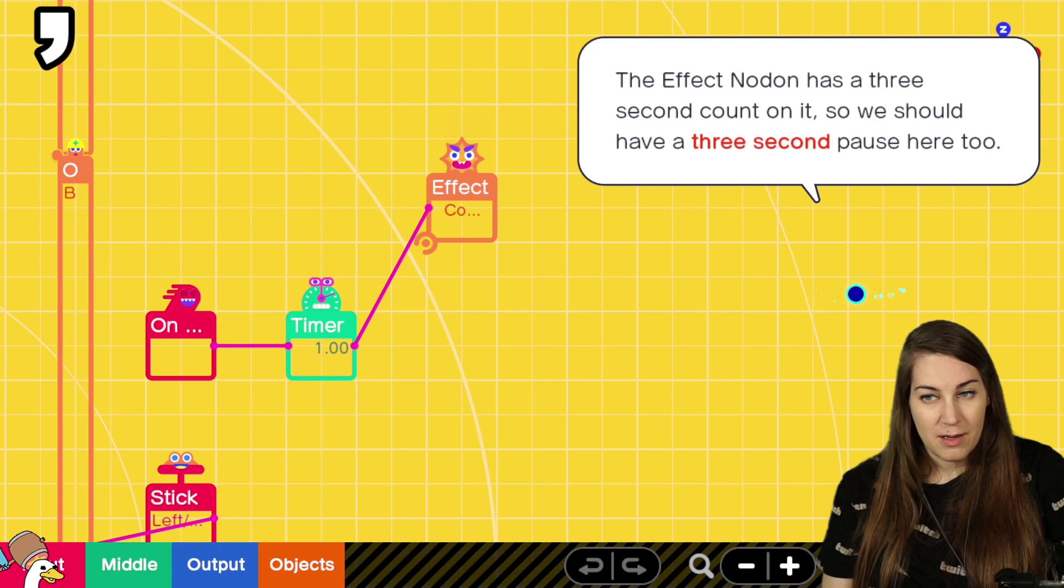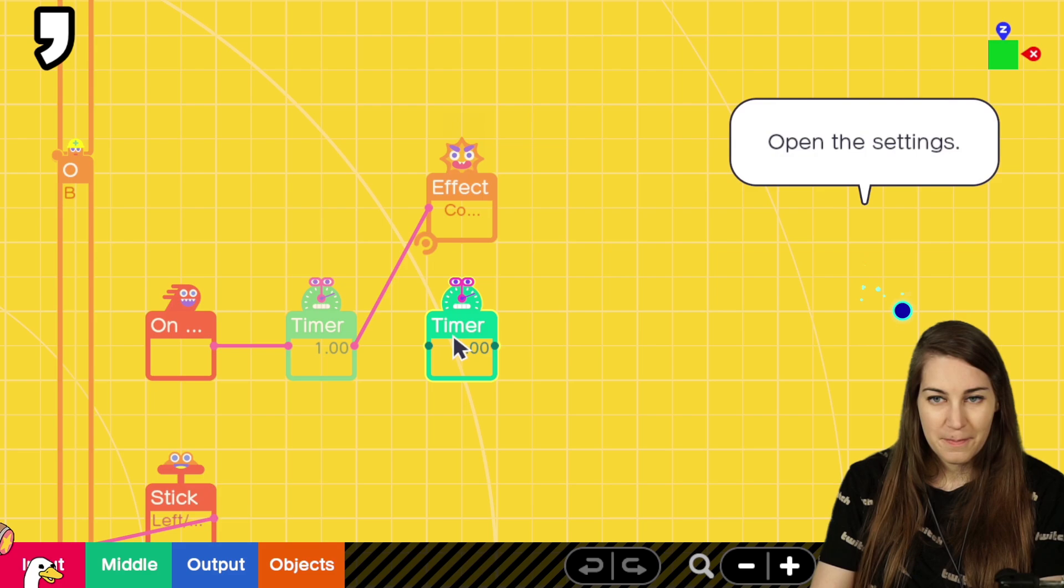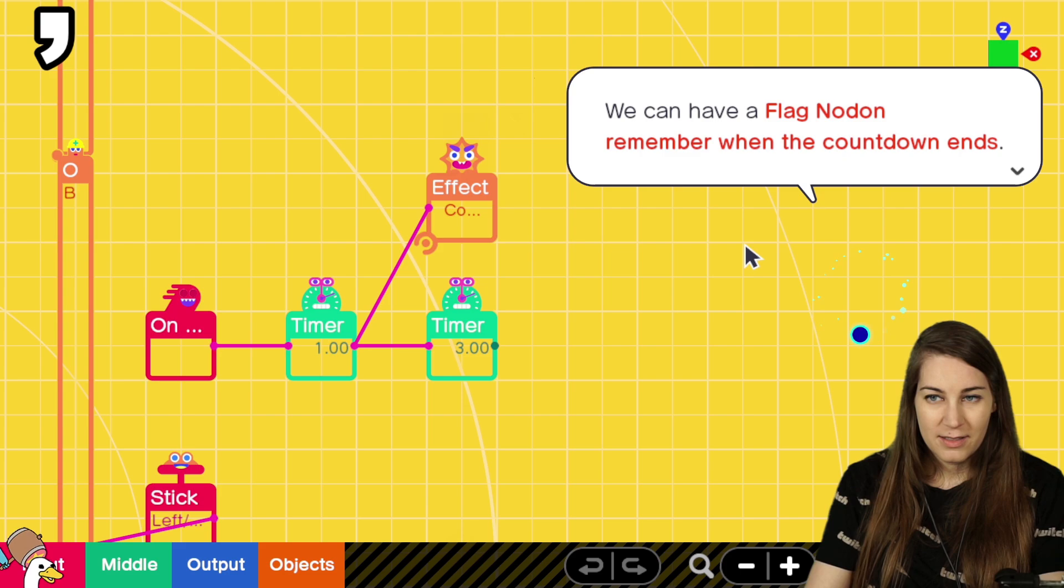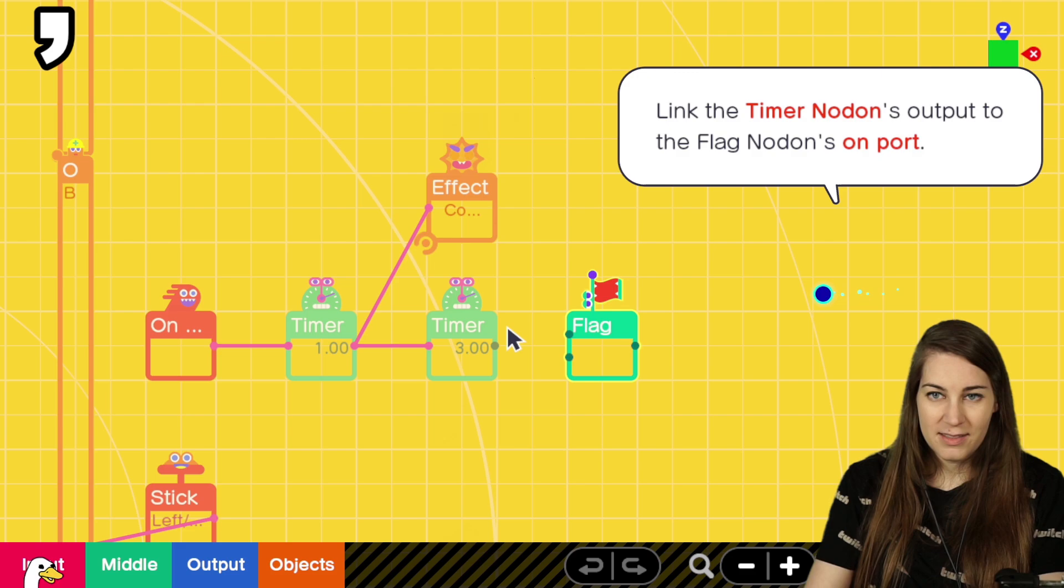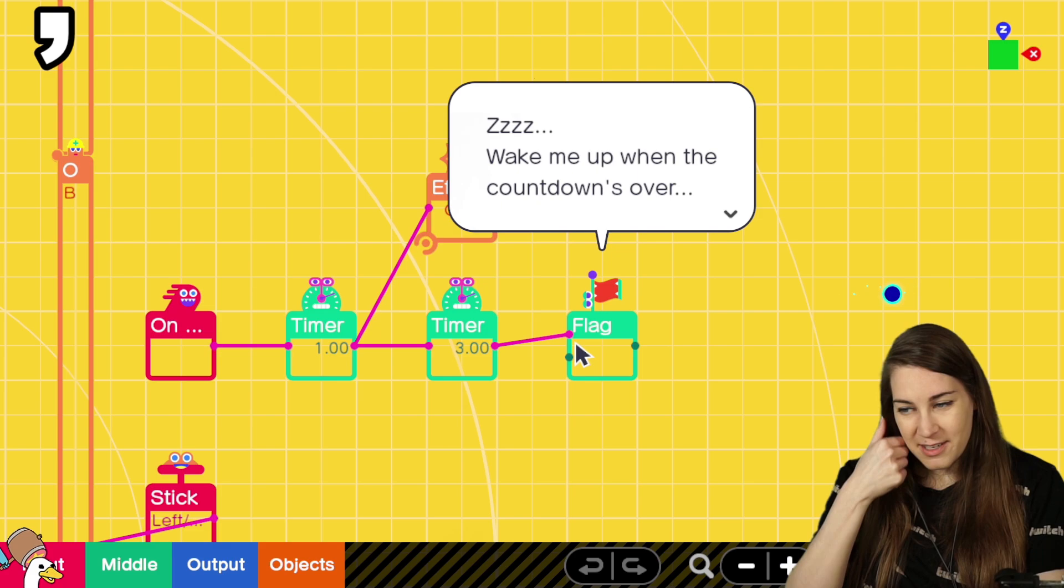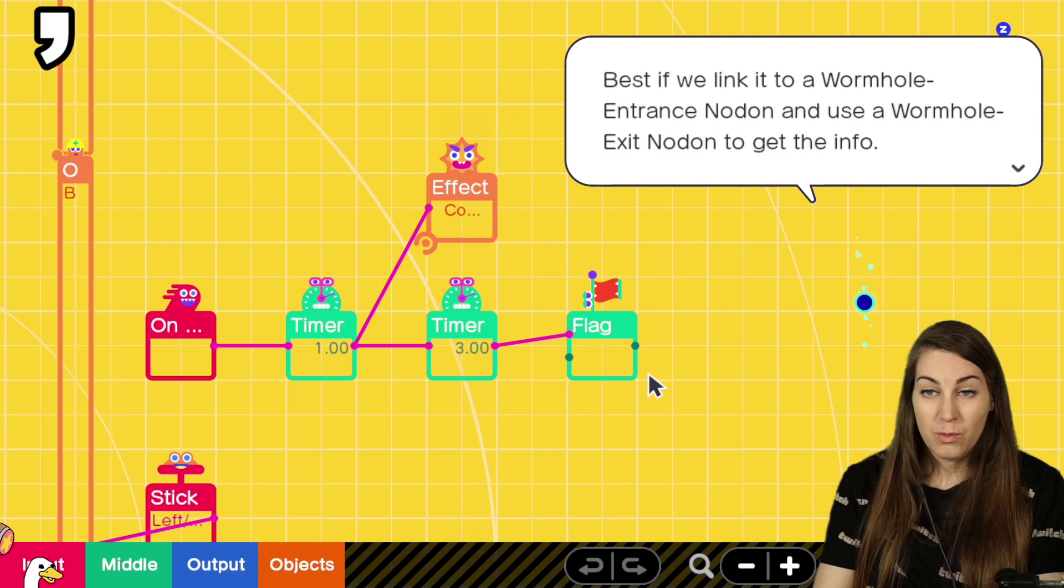Another timer nodon. Dude, they're so salty though. Three. Two timer nodons. A flag nodon. All right. Move to the side. Link the timer nodon's output to the... Okay. On. Wake me up when the countdown's over. Okay. I'll be using the flag nodon's output for a whole bunch of things actually. Especially if we link it to a wormhole. Oh! Wormhole!